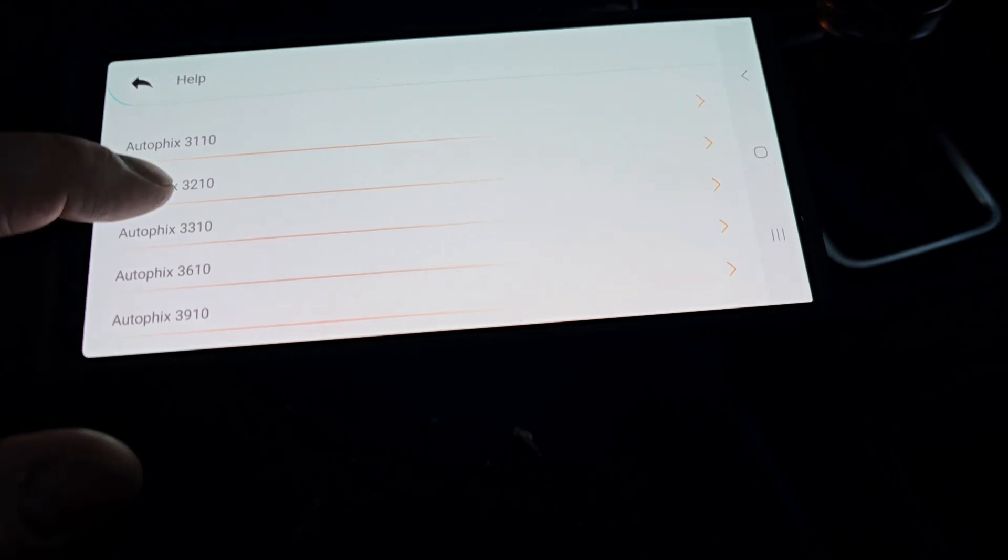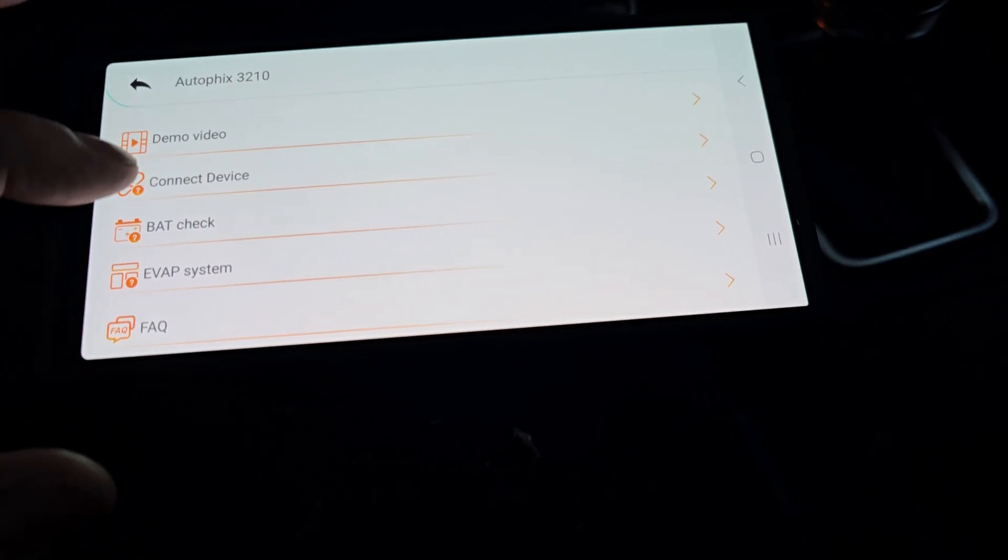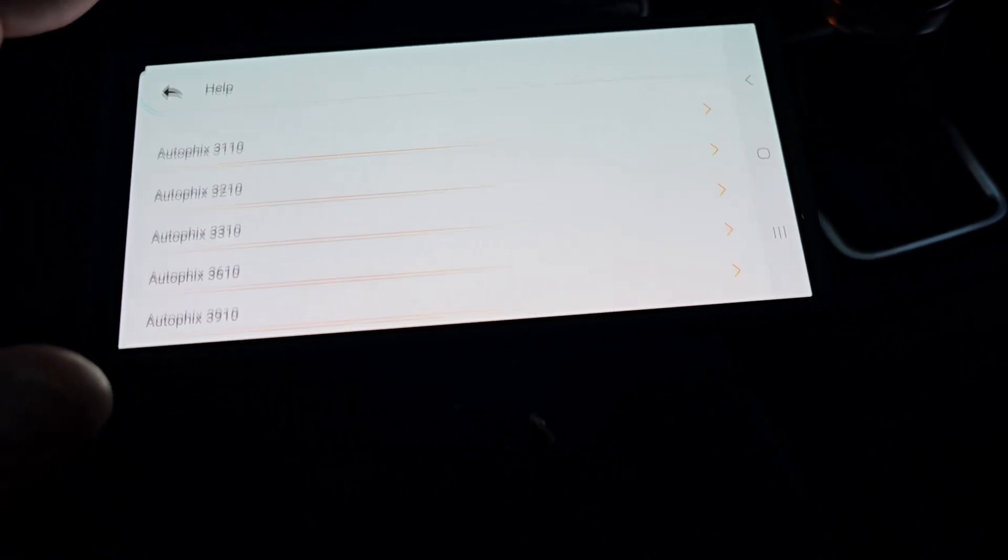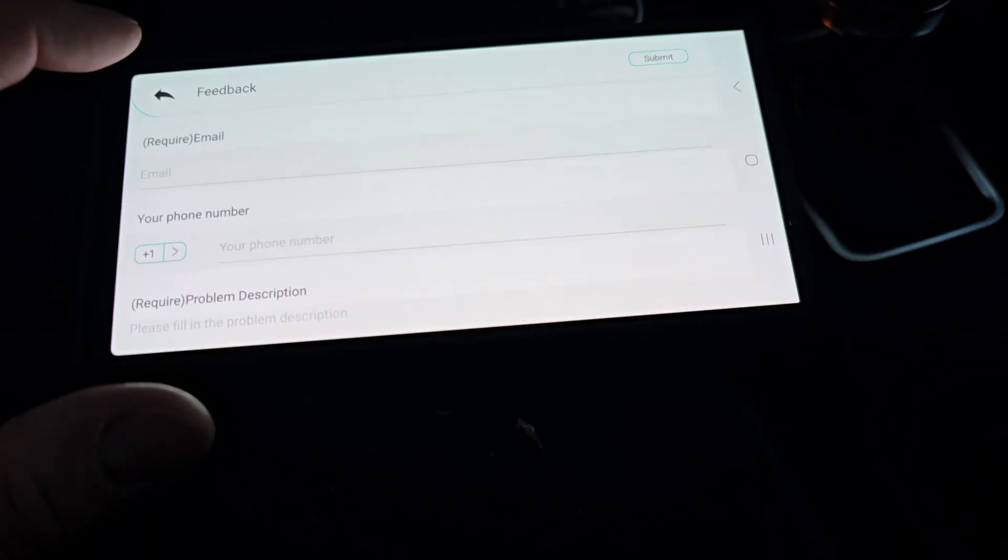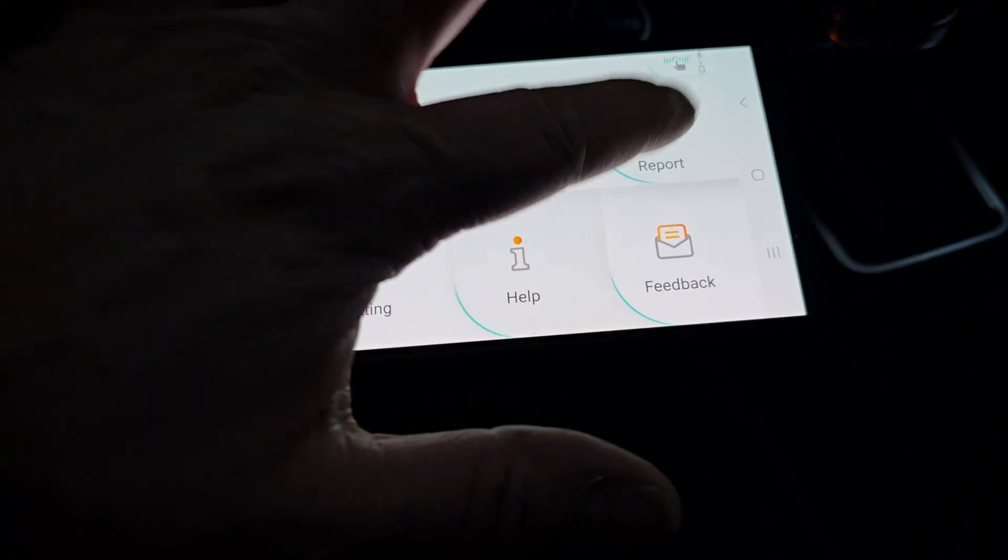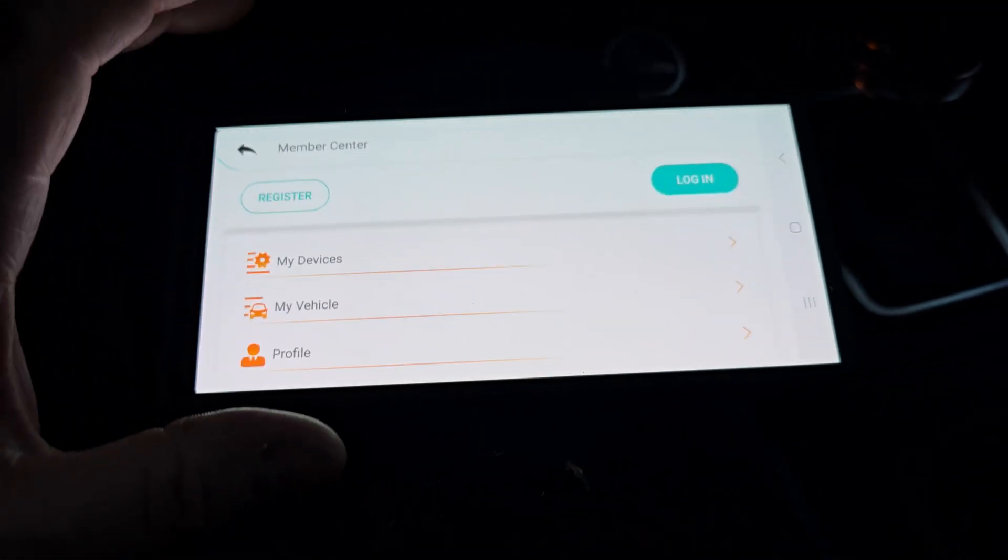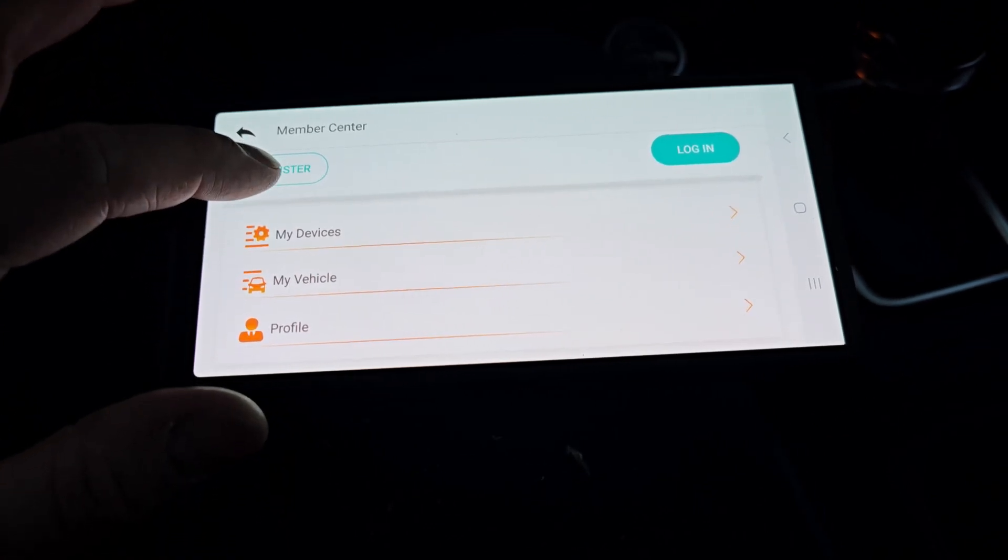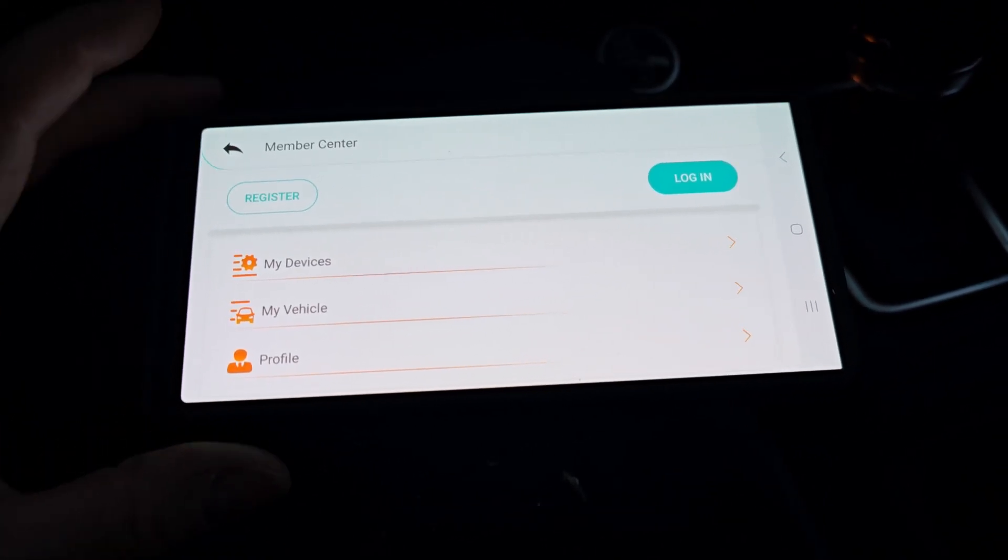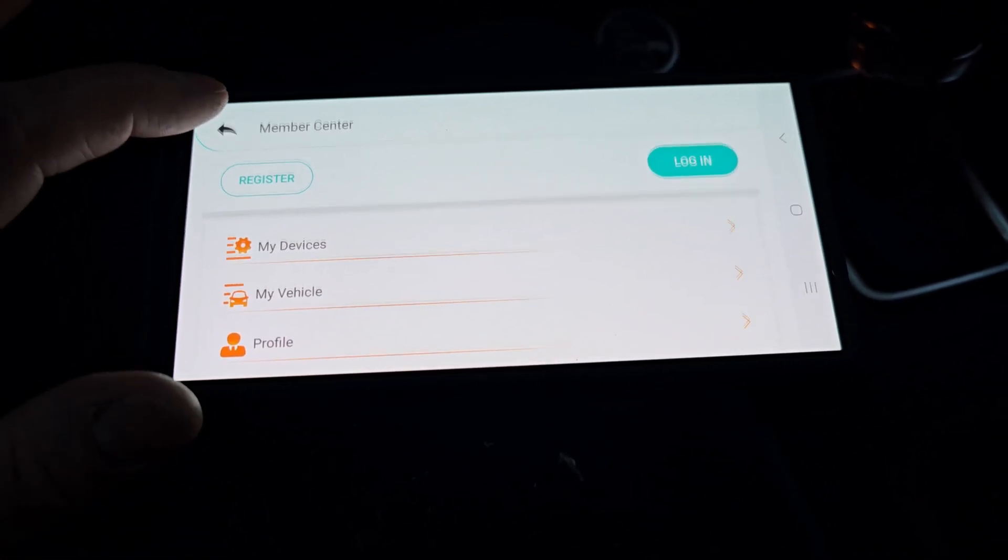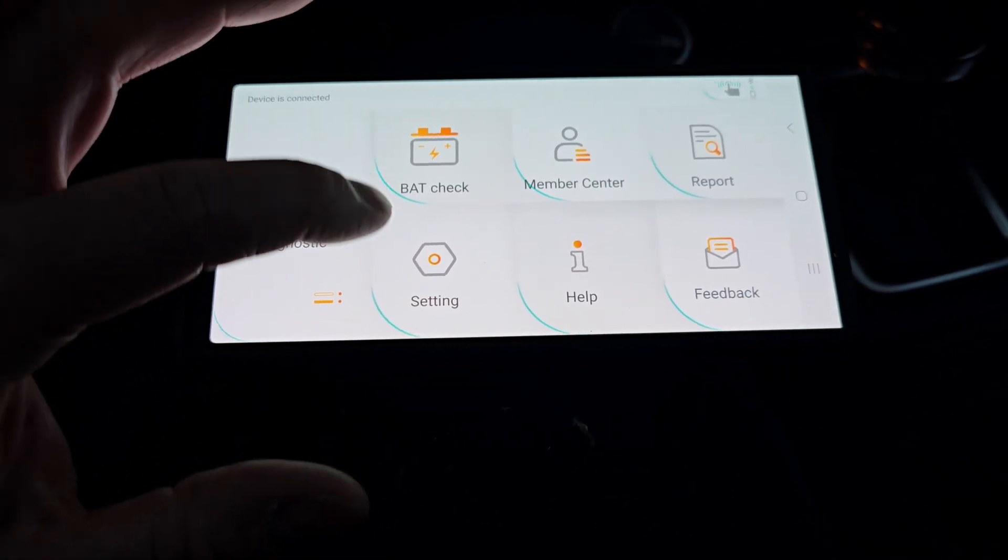Let's look at some of the other stuff. Help. So there's demos. How to connect. So good help built into the app. Feedback lets you send a feedback email. Report. We don't have any saved yet. Member center. Looks like you can log in. Register an account. Log in and save your devices and vehicle profiles. I'm not going to do that right now.